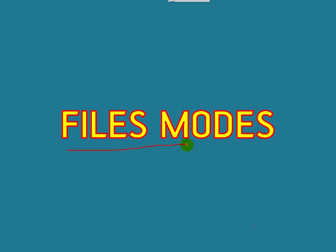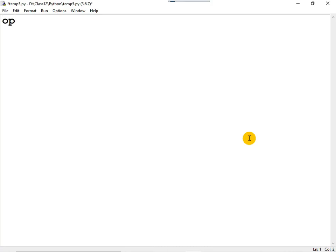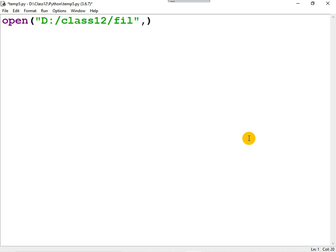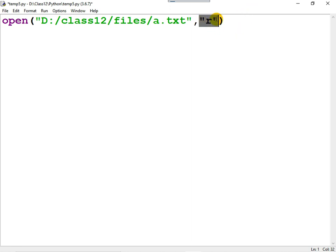This video tutorial explains the various file modes. To open a file, we use the open() function, which takes two arguments: the first is the name of the file you want to open, and the second is the file mode — for what purpose you are opening the file. For example, using 'r' means the file is opened for reading purpose.